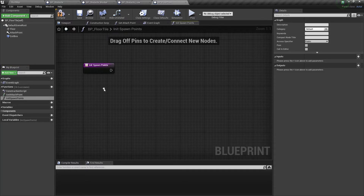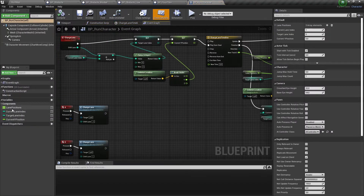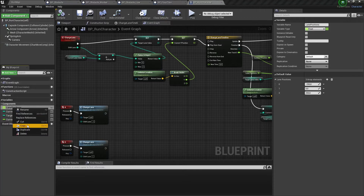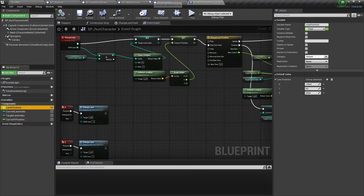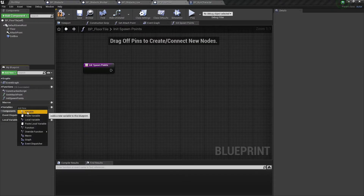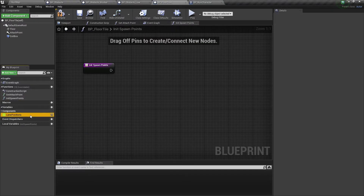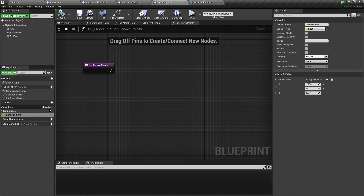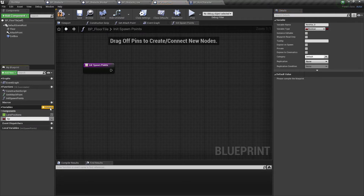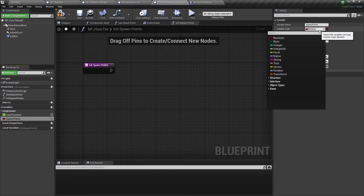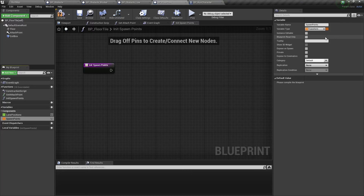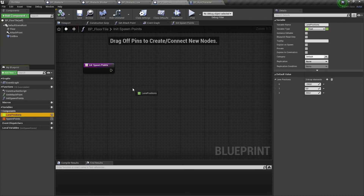We will make spawn points along the 3 lanes we set for our run character. We can copy the lane position variable from the run character actor to our floor tile actor — now we have the same lane position values here. Now we need to create a new variable with the name spawn points and set its type to a transform array.